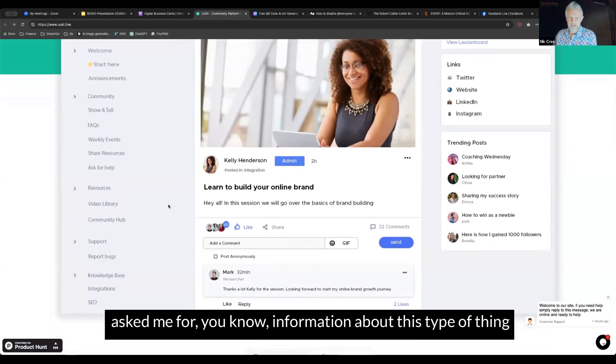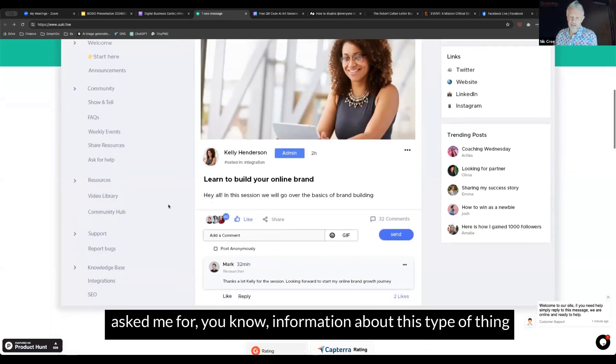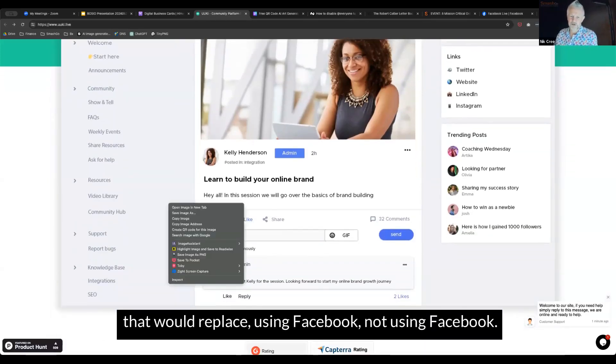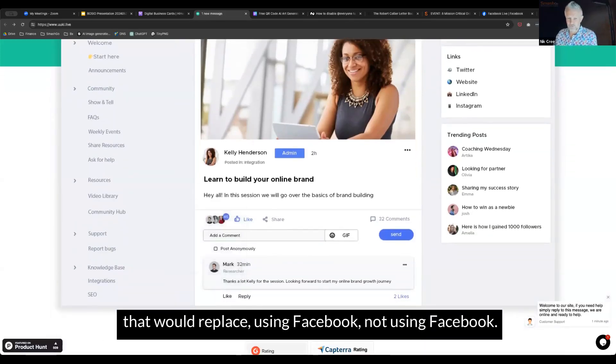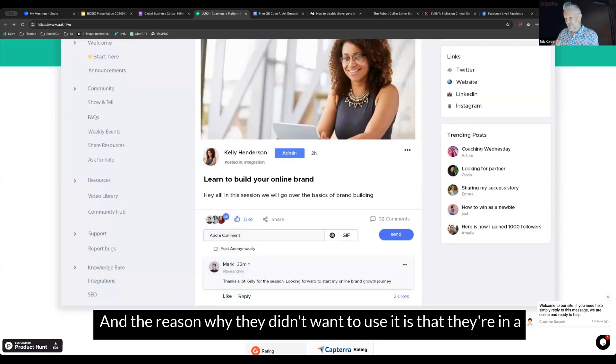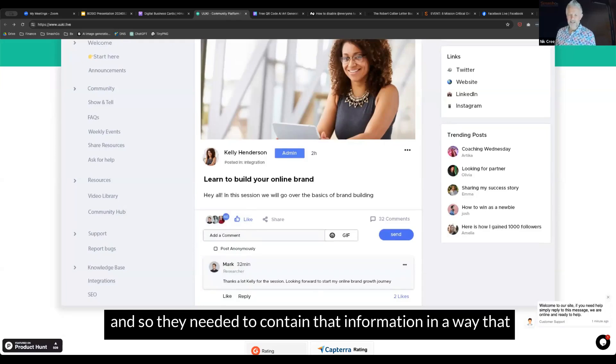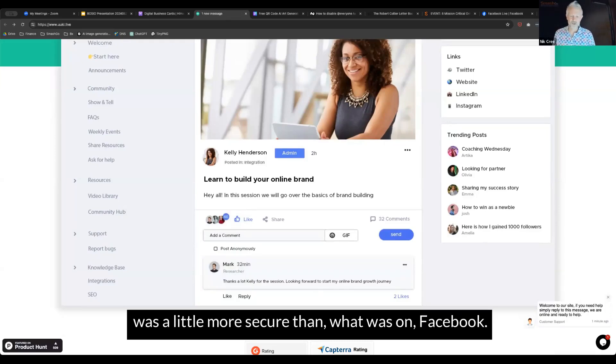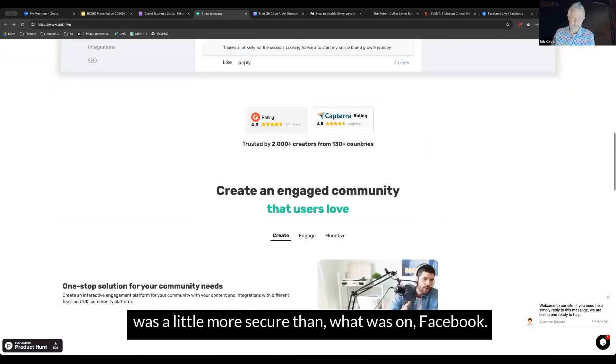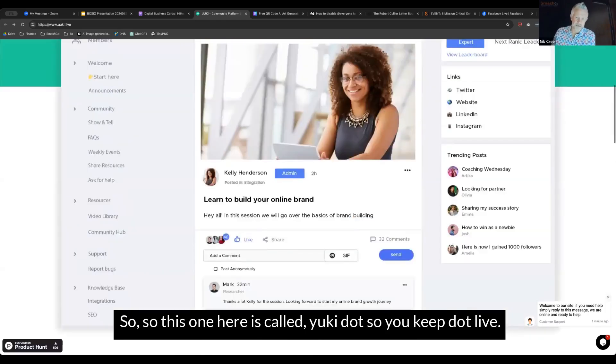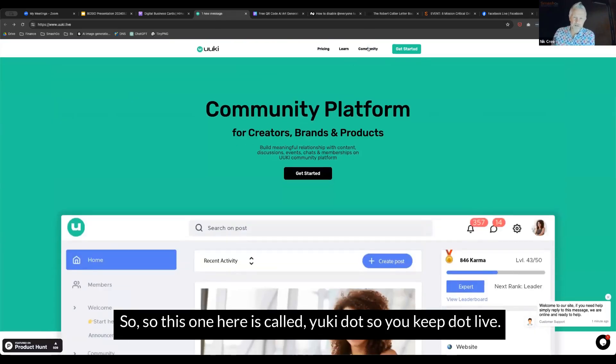The reason why I found this one is someone specifically asked me for information about this type of thing that would replace Facebook. They're in a health-related field, so they needed to contain that information in a way that was a little more secure than Facebook.